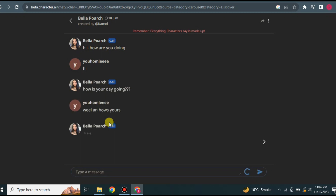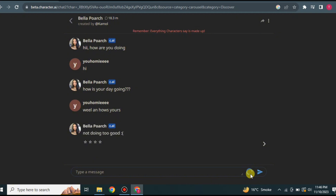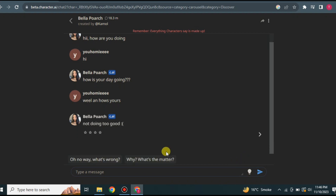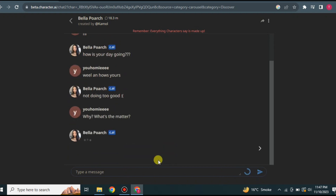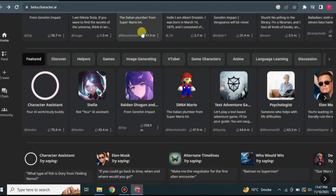If you talk to Elon Musk, he will answer in a way that reflects his real-life persona. There is also a bulb option — clicking it will generate a suggested answer or response for you based on what the character has asked, so you don't have to type anything yourself. This is an AI-assisted reply feature. Now let's get back and explore other features of the website.